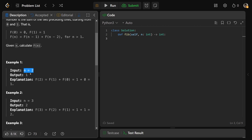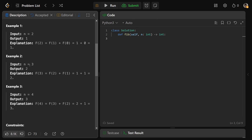So if n is equal to two, then the output would be one, because f of two is defined as f of one plus f of zero. These are just base cases, so f of one is one and f of zero is zero, and one plus zero is just going to be one. And if n is equal to three, then the answer would be two, because f of three is f of two plus f of one. We just calculated f of two as one, f of one is also one, and so f of three is equal to two.